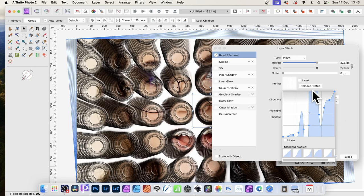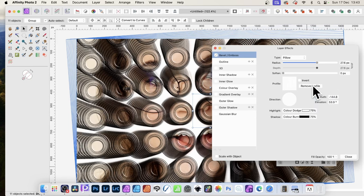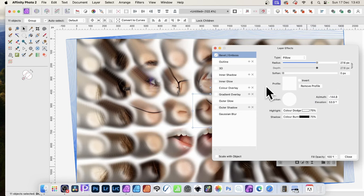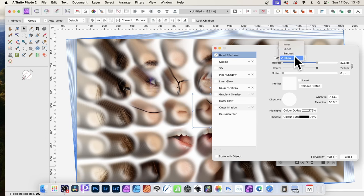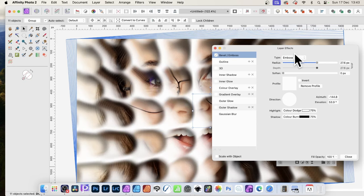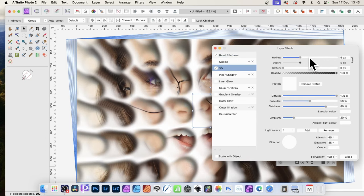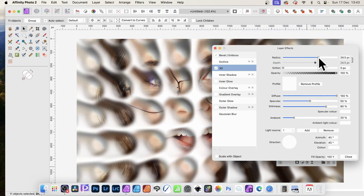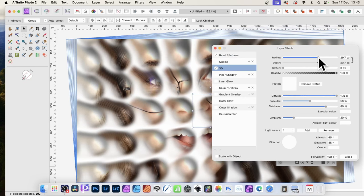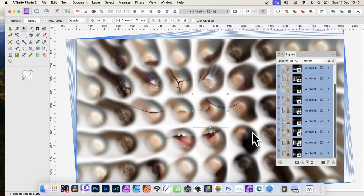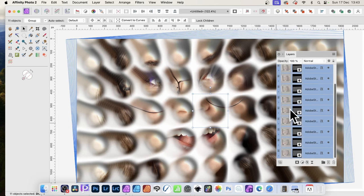But again, at any point, you can always remove profile. Just to go with the standard result. Maybe go in Boss. And you can see that. Or maybe go with 3D. So click that. And set radius on. And so on. And click close. And you can see you can modify it multiple times. To create multiple effects.